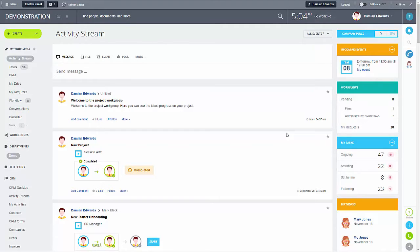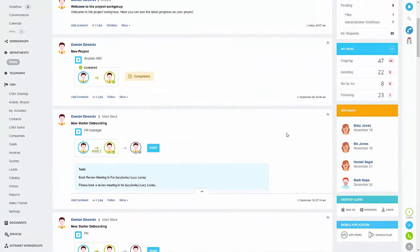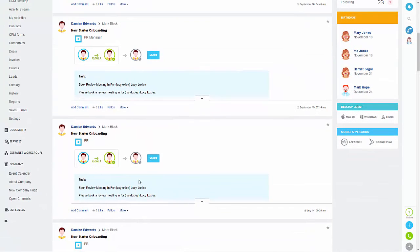In this video we will look at open channels and how to integrate social networks and messenger applications within your site. We will cover the following areas: how to create an open channel, how to edit the settings of the channel, and how you then receive the message. Firstly, you need to go to open channels under company.